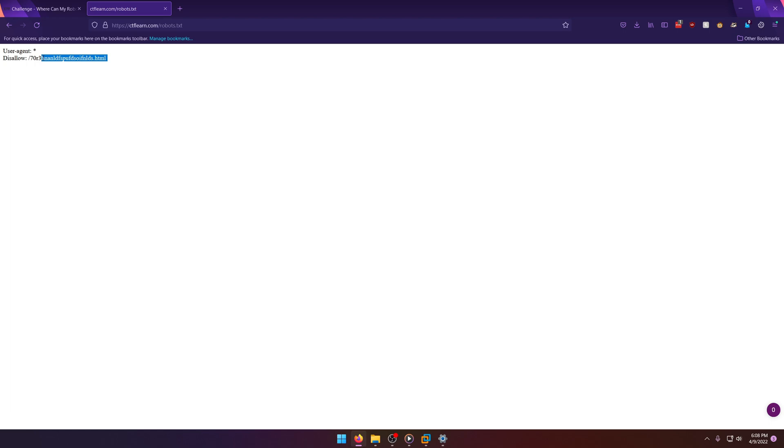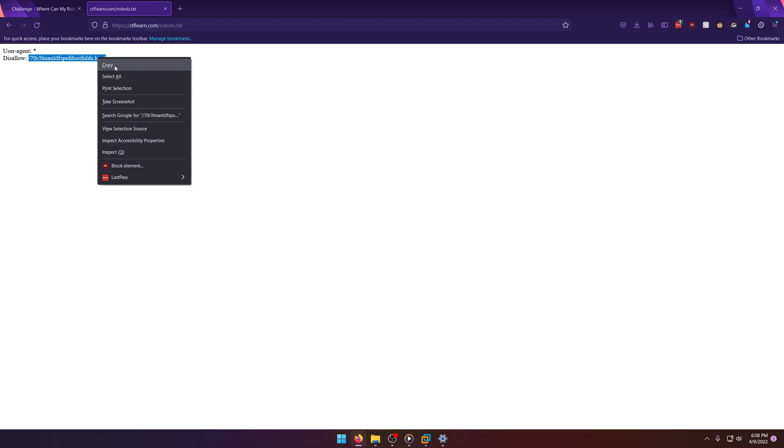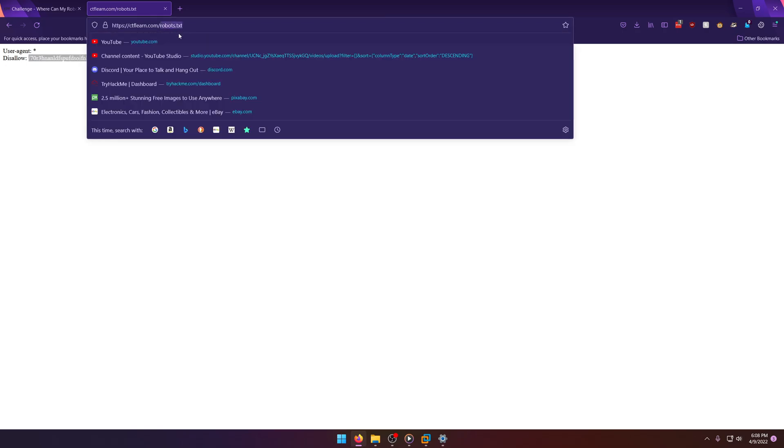But here we have this disallow right here which is exactly what the hint was referring to. So we'll take that and we'll just paste it in where our robots.txt part was and there's our flag CTF Learn.